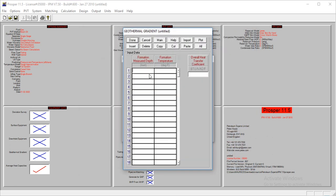The geothermal gradient at the surface, the temperature is at 70 degrees Fahrenheit. And at the depth of 8,000, the temperature is at 200 degrees.